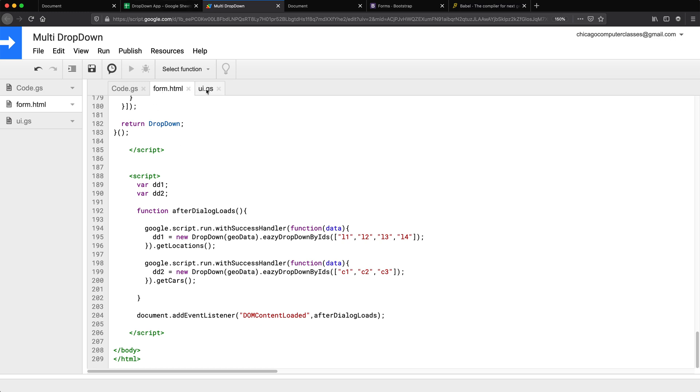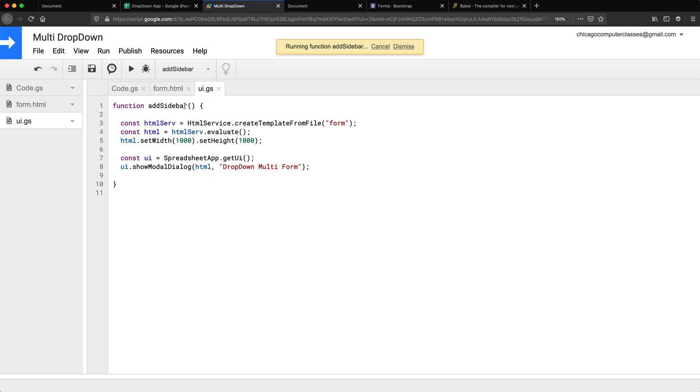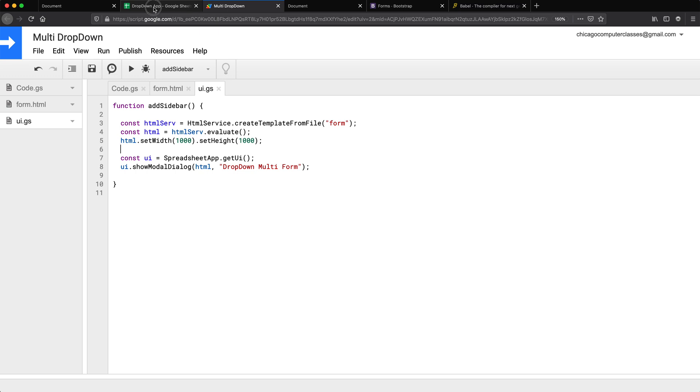But for me this is good enough. You can see how I do these menus and all of this in my user forms and web app tutorials if you're interested, but let's see if this works. Geodata is not defined. Let me go check what I did.